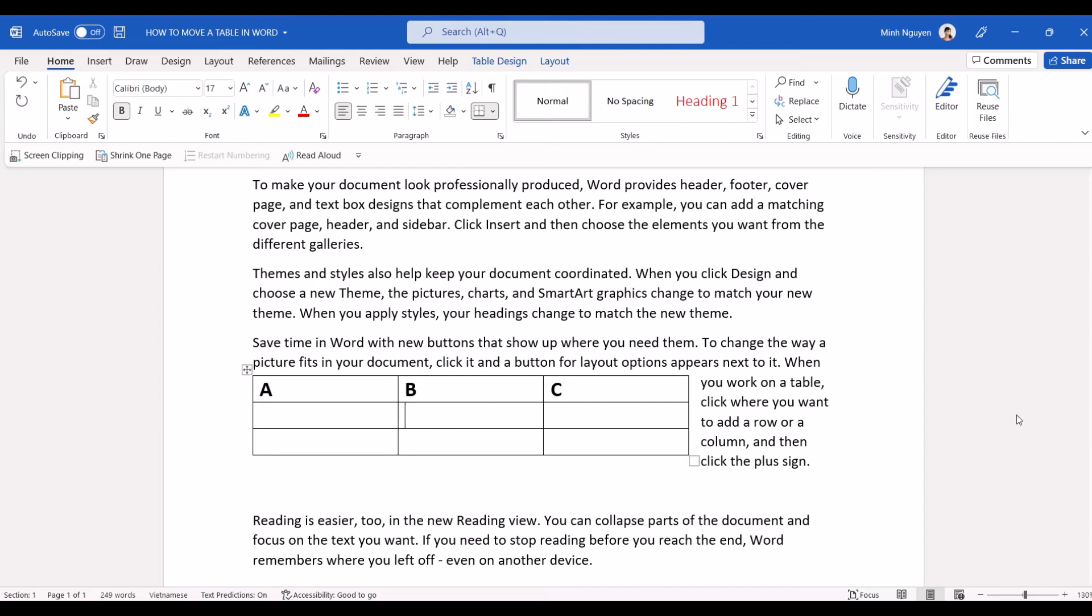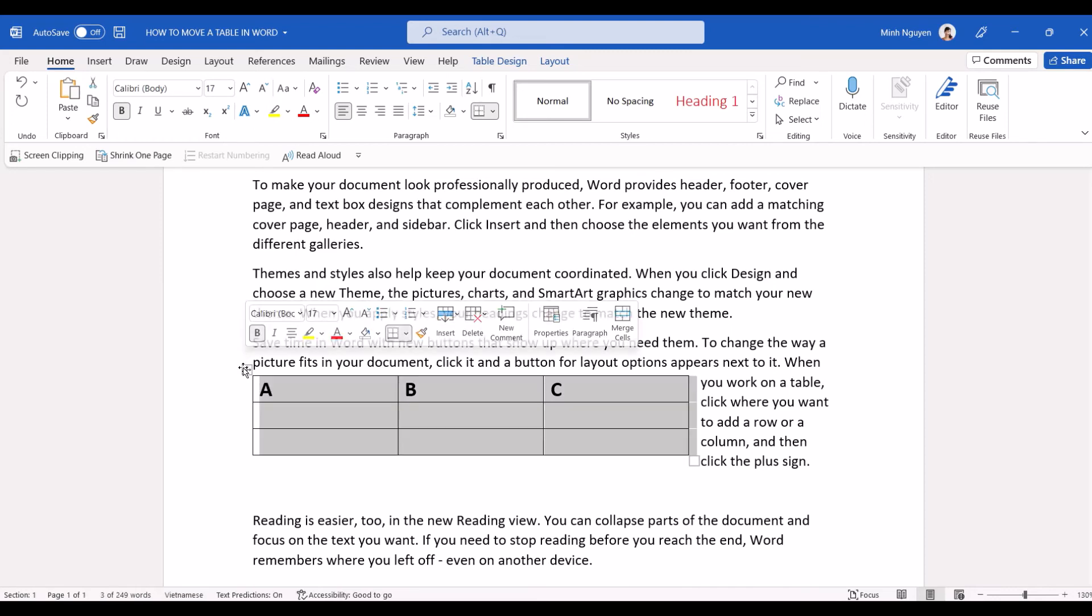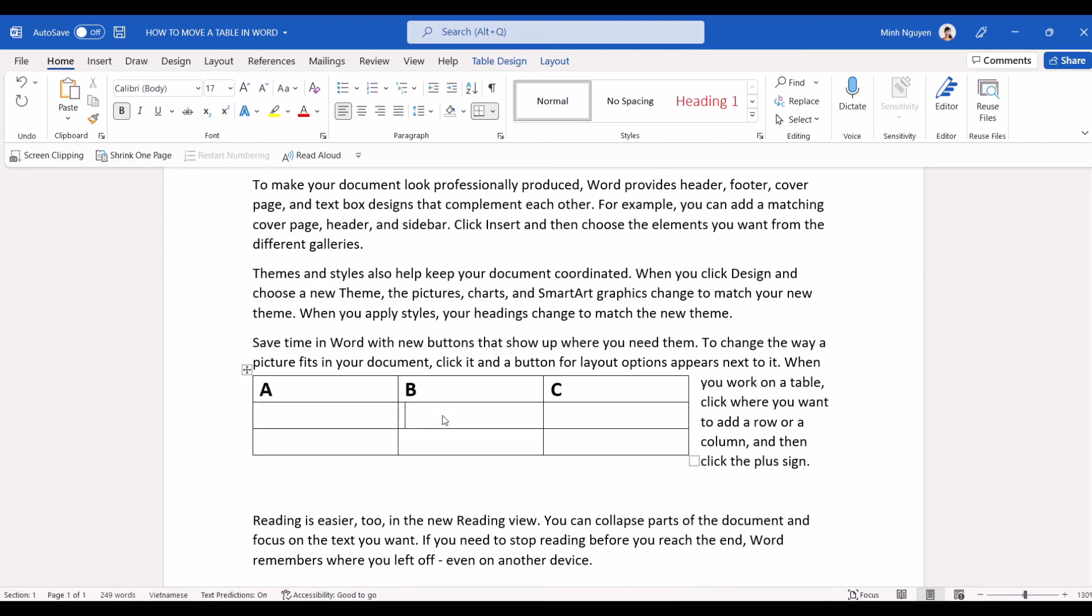Now another very common problem that we encounter when we're trying to move a table in Word is that we somehow cannot move it freely. For example, I want to move this table up so that it appears at the beginning of the paragraph but somehow I cannot move. So in this case, don't worry.